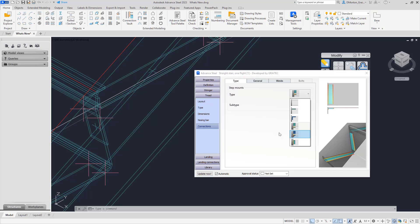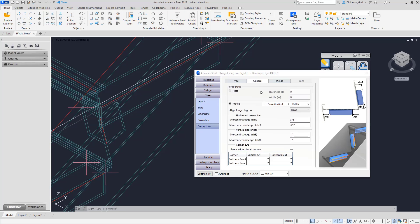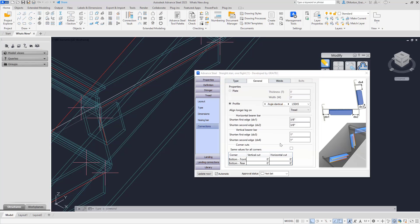We also have in here angles — you can add in angle supports which can be welded. In here you can choose the type of angle you want to use, the size of those angles, their lengths, and how they're placed — including what the vertical and horizontal cut is if you need to have corner cuts added in as well.